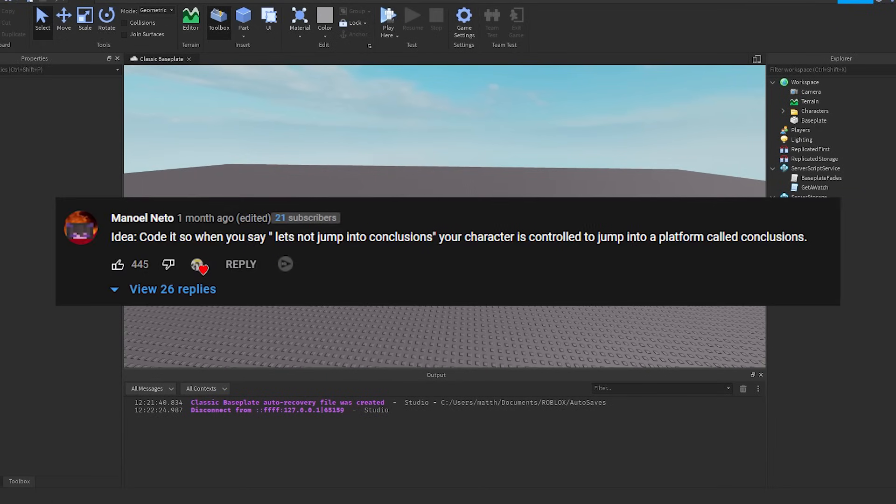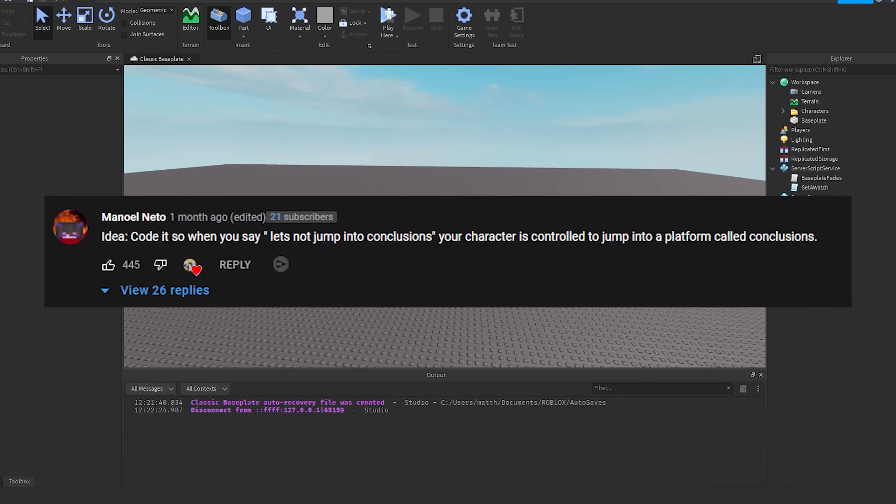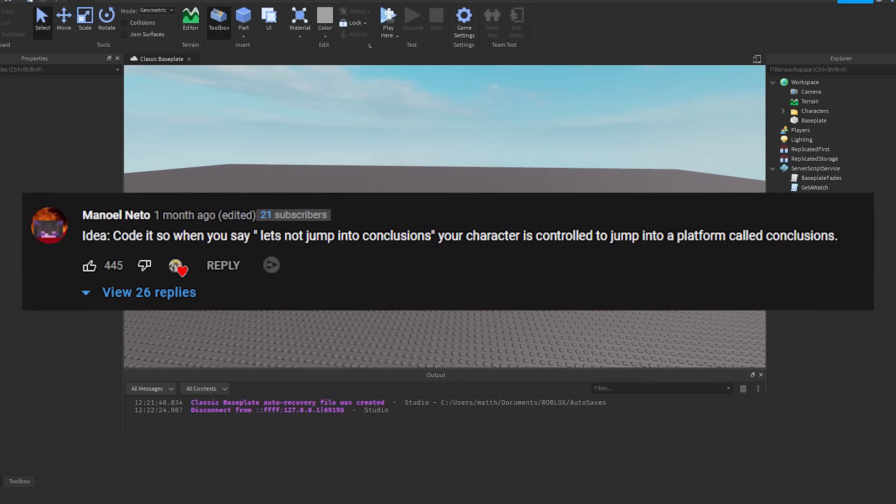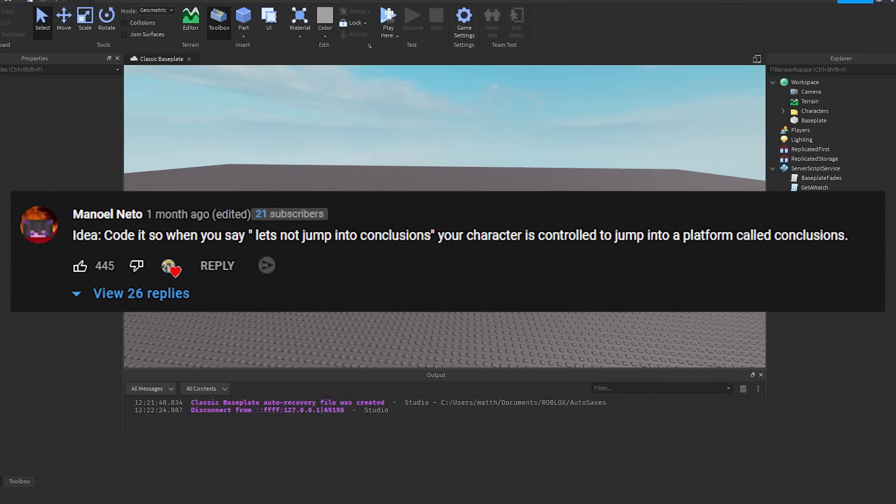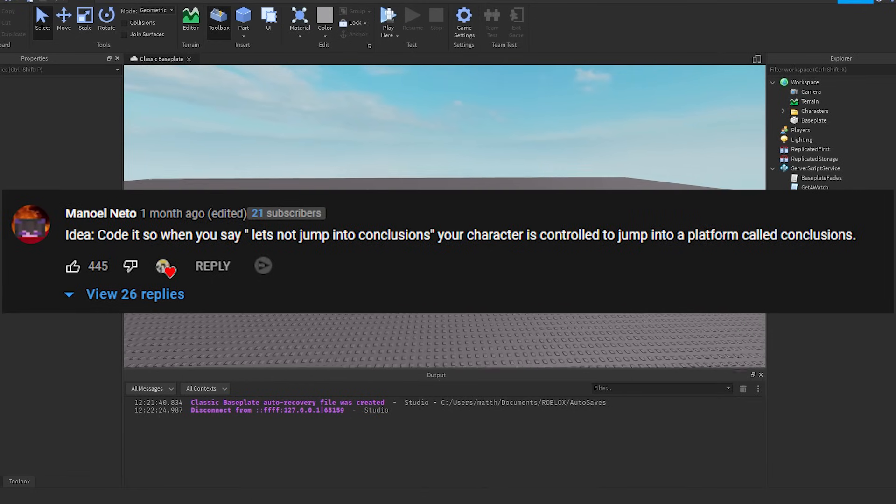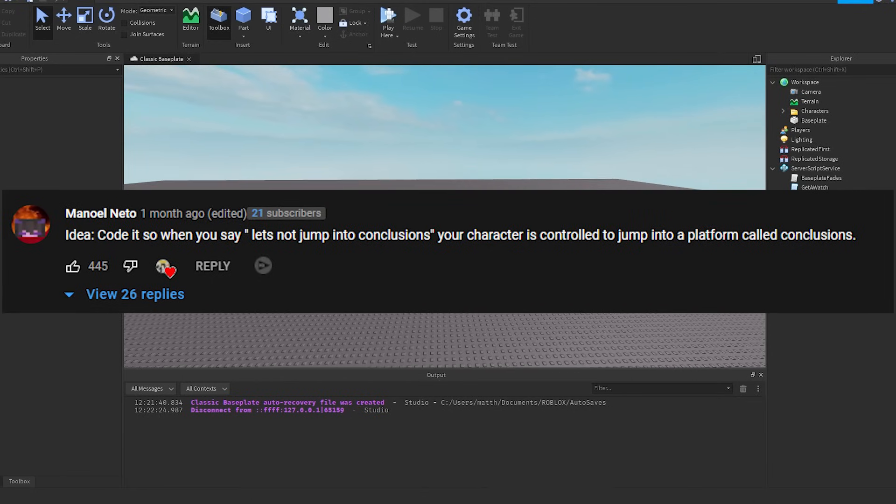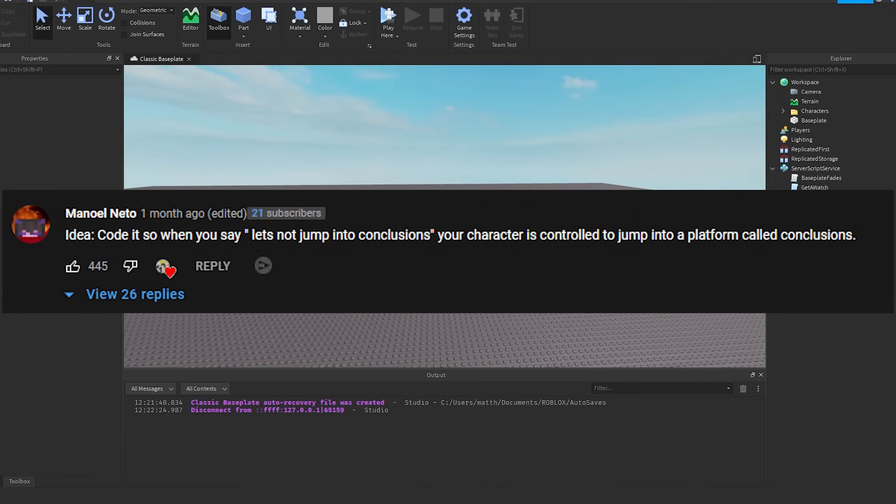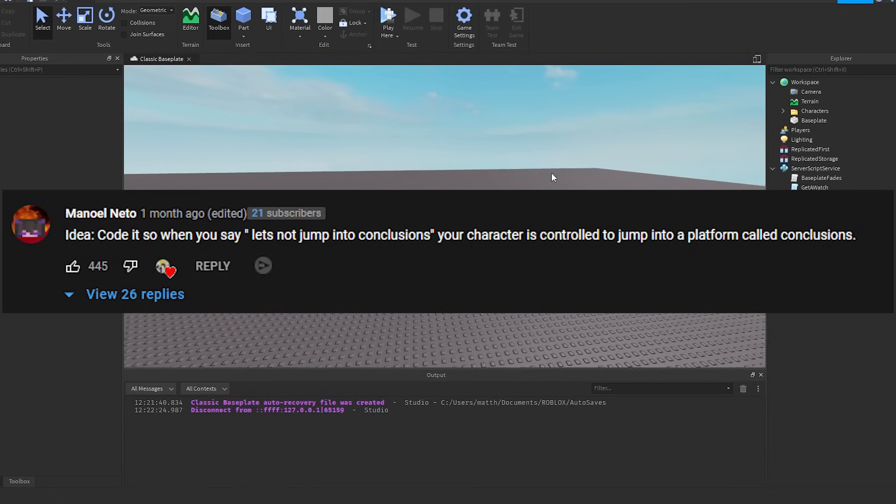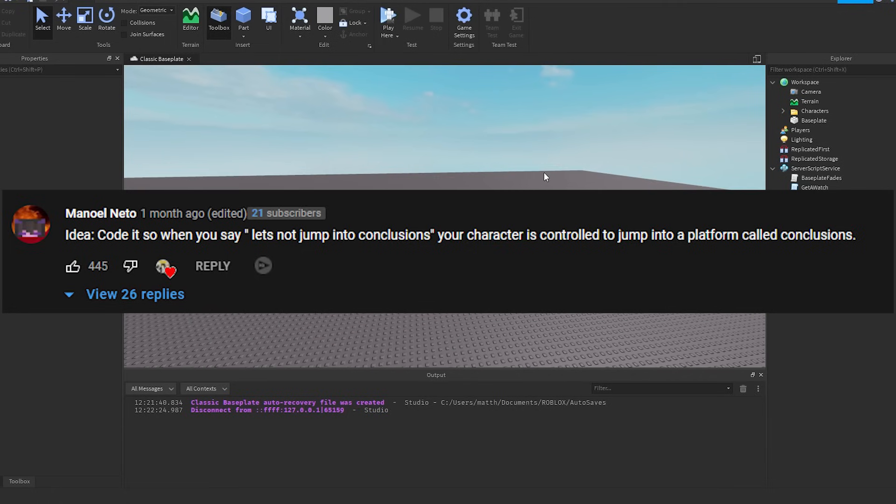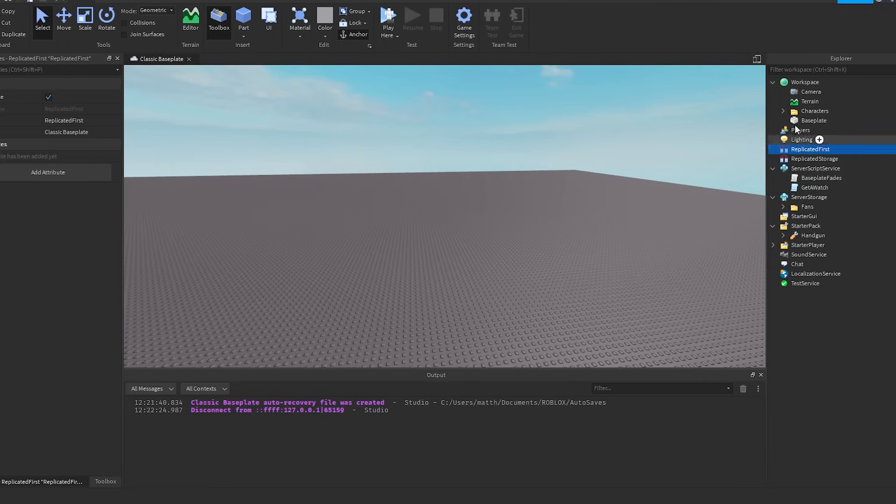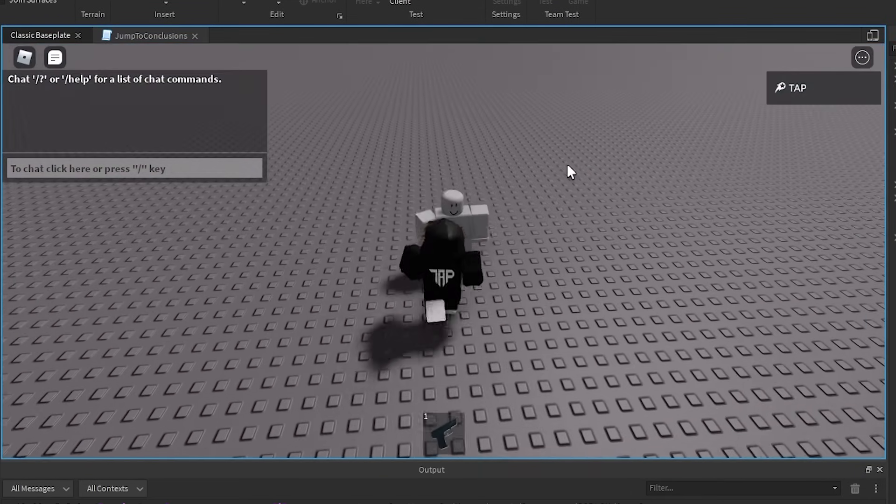Idea: Code it so when you say, let's not jump into conclusions, your character is controlled to jump into a platform called conclusions. This is actually really funny, I'm not going to lie. Good job, Manol, for commenting that. I like that a lot.